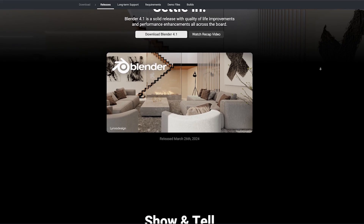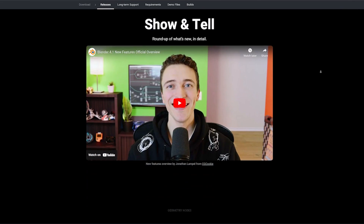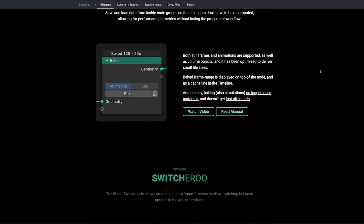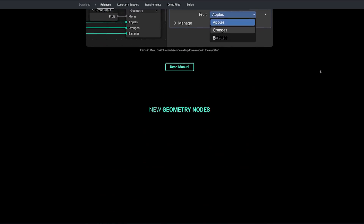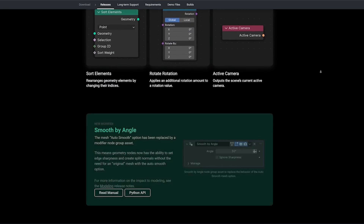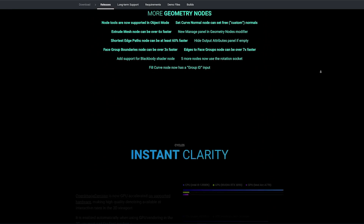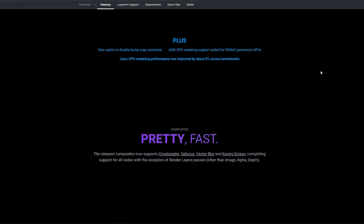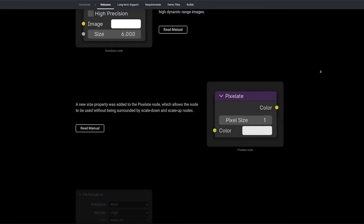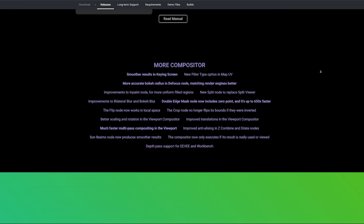If you don't know yet, Blender 4.1 is already out and ready to download with a ton of new features. I will leave a link in the description to check out the features that have been shipped with Blender 4.1.